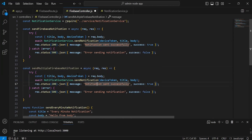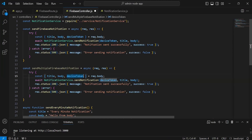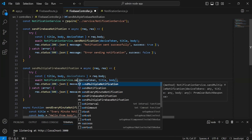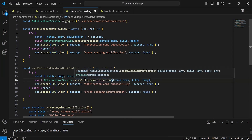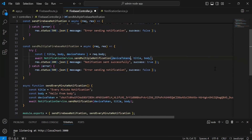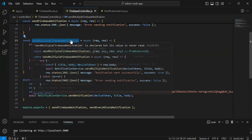We have to get the device tokens from the request body, so it will be deviceTokens. After this I'm going to call the method from the notification service — that is sendMultipleNotification — and we have to pass here the deviceTokens, title, and the body. Let me export this method.